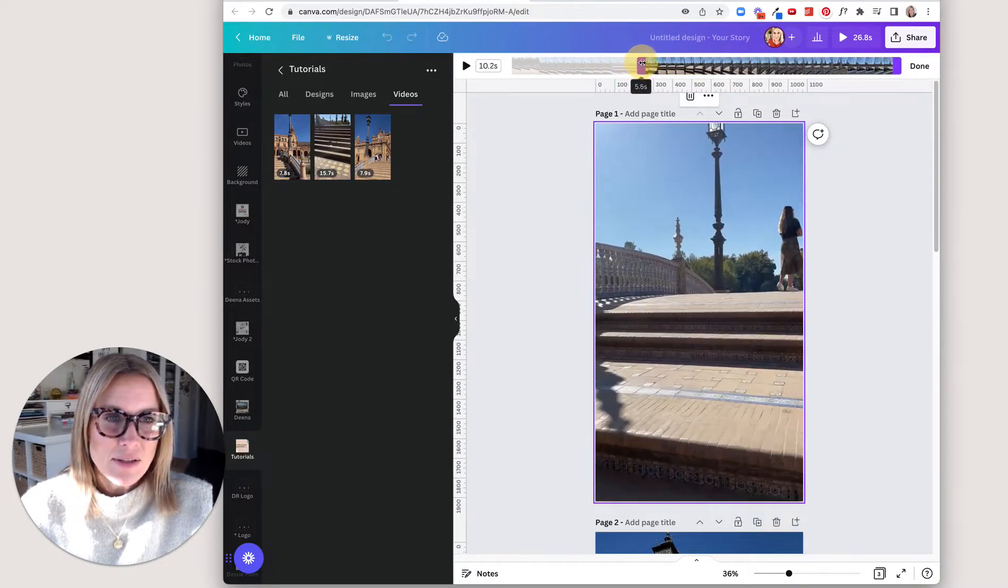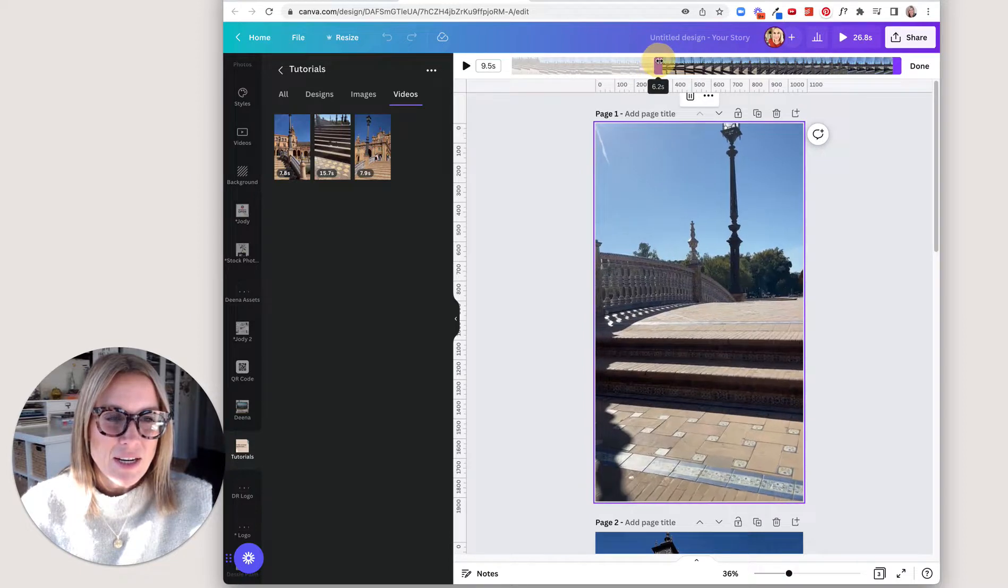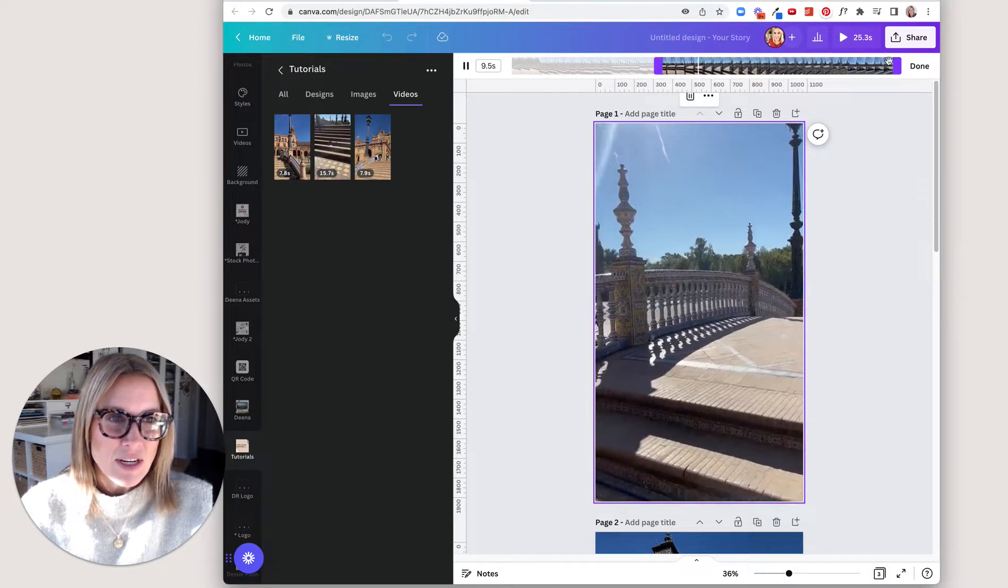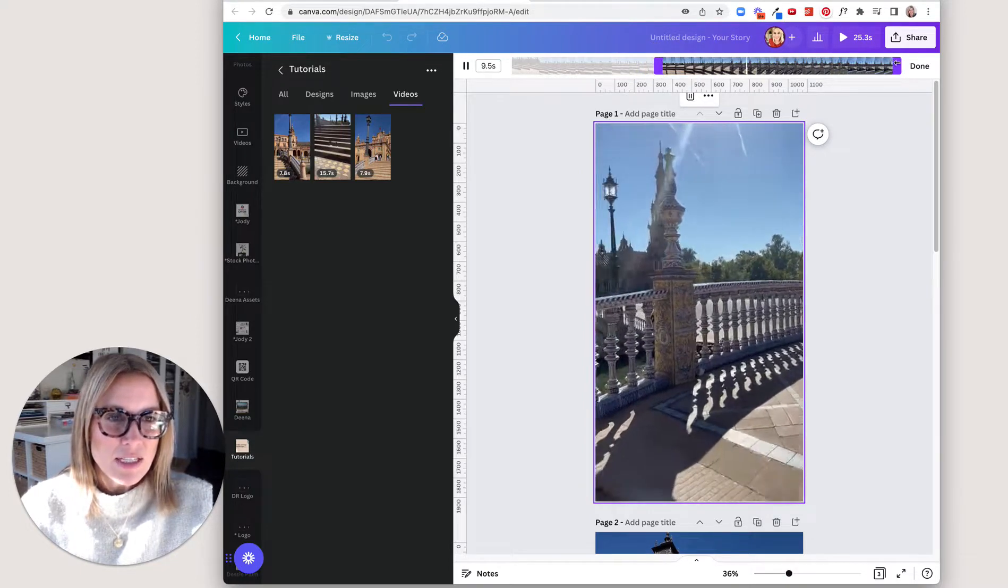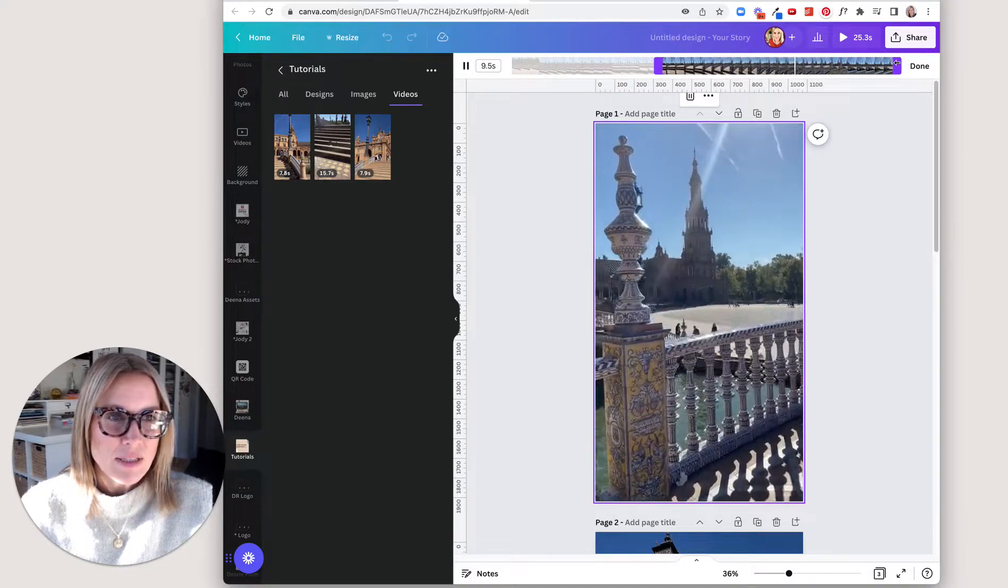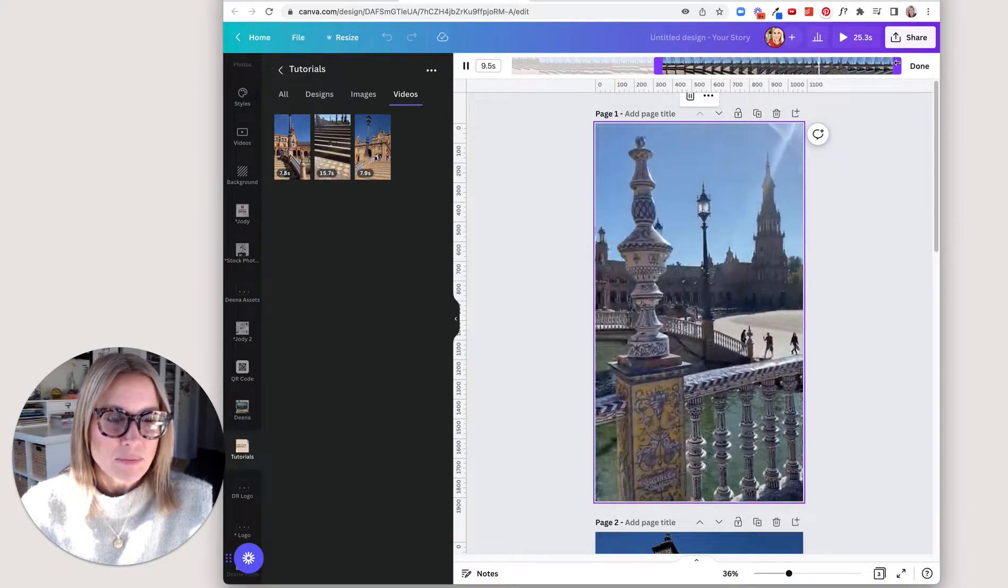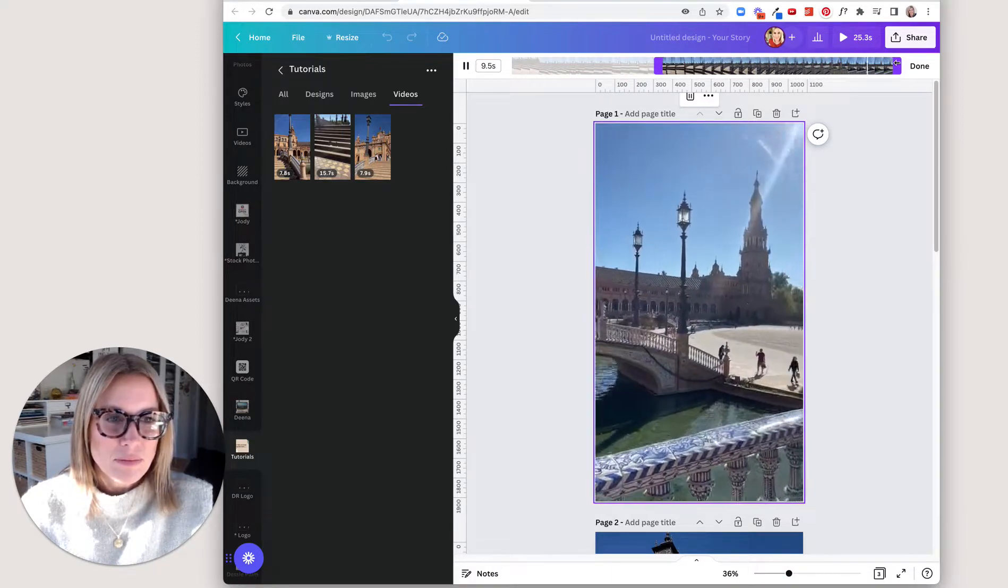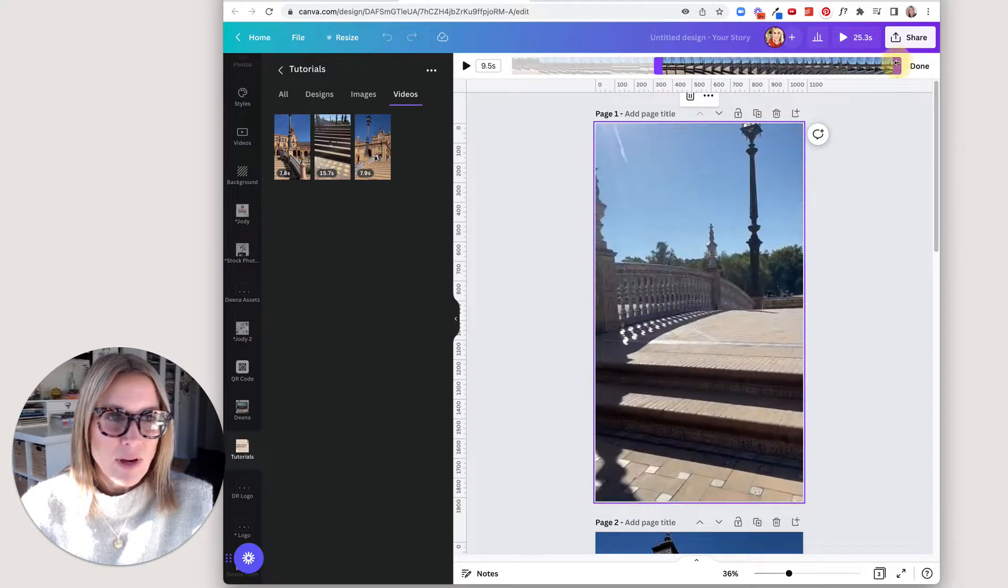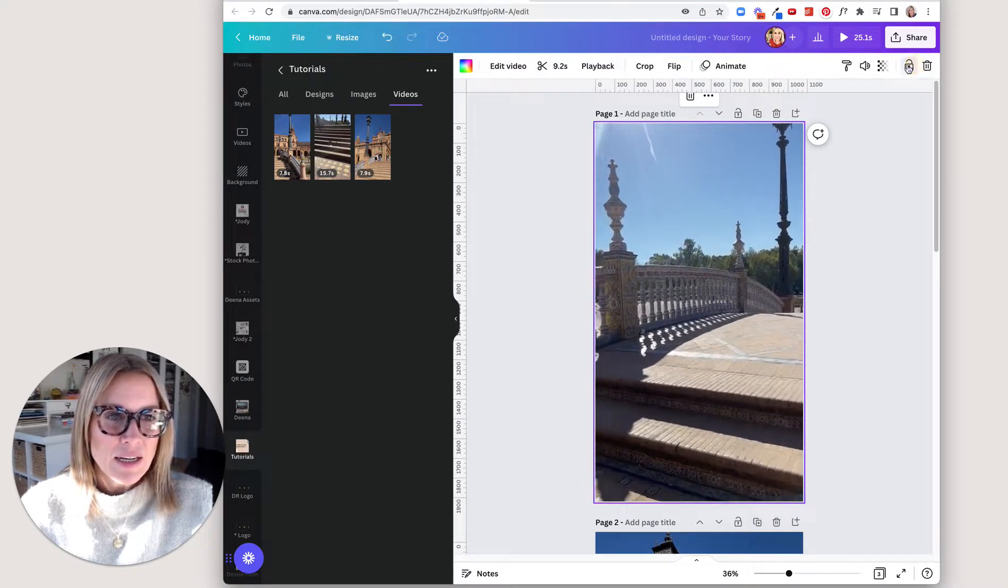Okay, pretty close, right until she's gone. So that's where I want my video to start and then I'm just watching it to see where it ends. And I might just slide it a little bit and I'm going to click done.